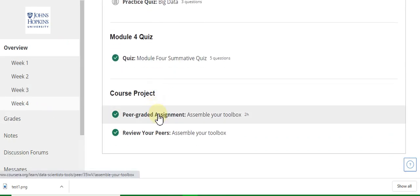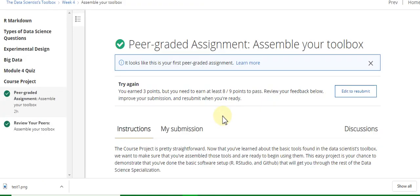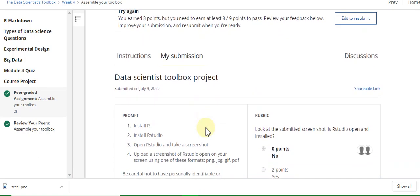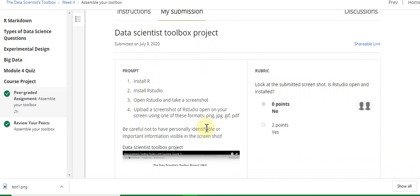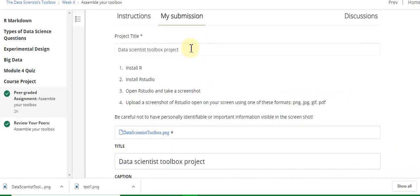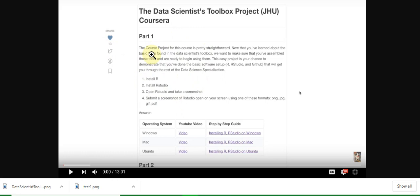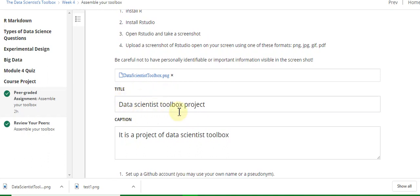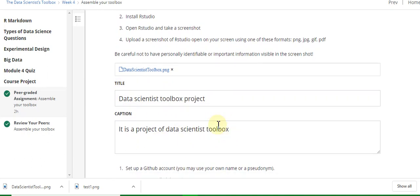Here is a peer-graded assignment. I will tell you how to submit this assignment — please watch carefully. First, give the title: 'The Data Scientist Toolbox Project.' Here you upload a PNG file. I will put this PNG file in the description as a link. The caption is: 'It is a project of the Data Scientist Toolbox.'